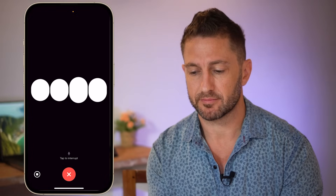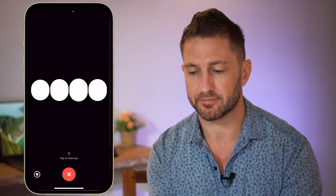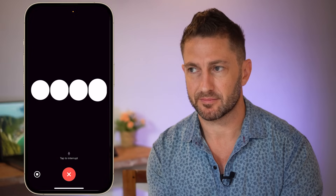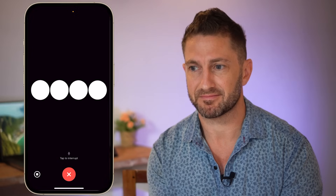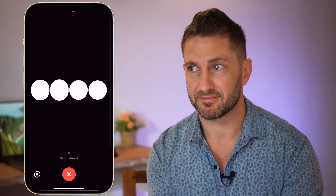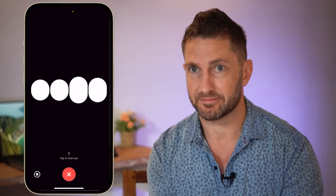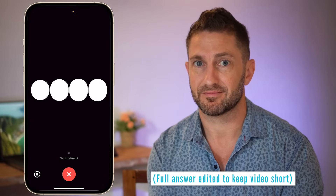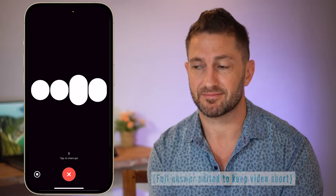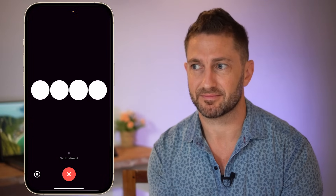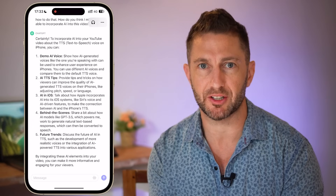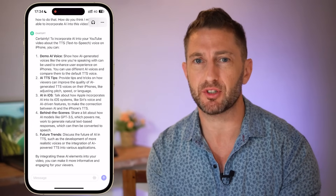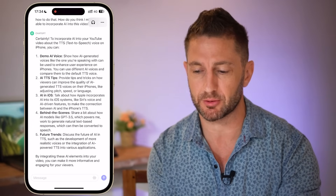To incorporate AI into your YouTube video about the text-to-speech voice on iPhone, you can demo AI voice and show how AI-generated voices like the one you're speaking with can be used to enhance user experience on iPhones. These are all great ideas for future videos, but here's how you might like to use ChatGPT voice in a practical sense.